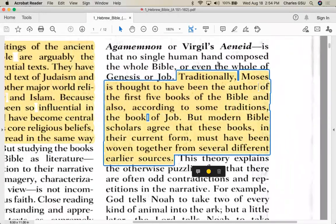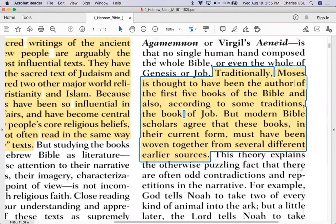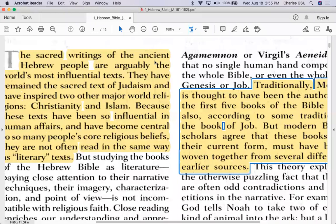The introductory section of the reading says: traditionally, Moses is thought to have been the author of the first five books of the Bible, and also, according to some traditions, the Book of Job. But modern biblical scholars agree that these books, in their current form, must have been woven together from several different earlier sources — and we'll get back to that when we discuss Gilgamesh in a couple of weeks.